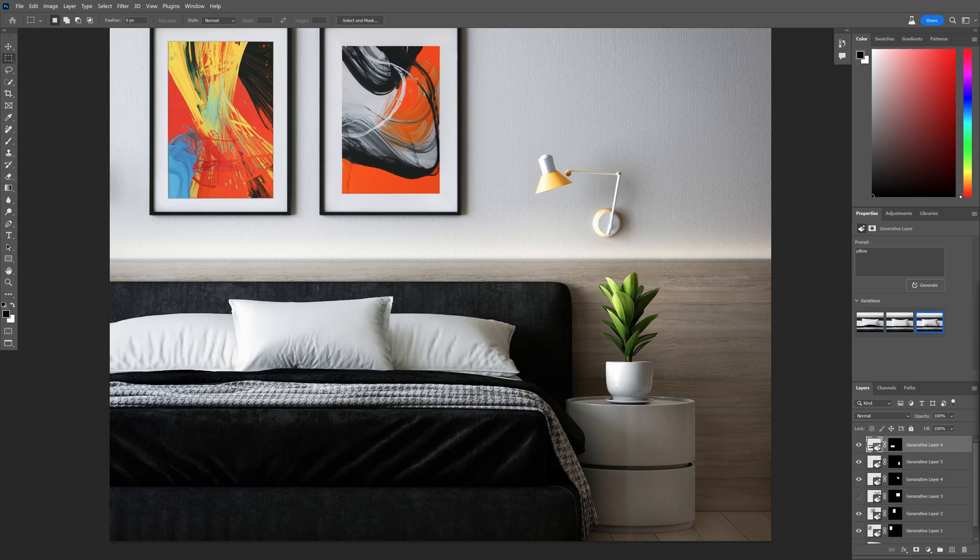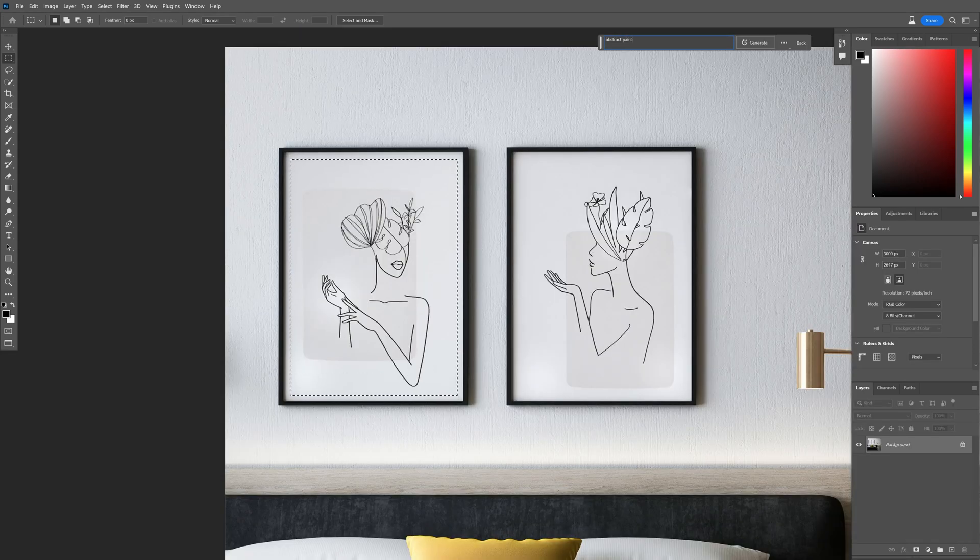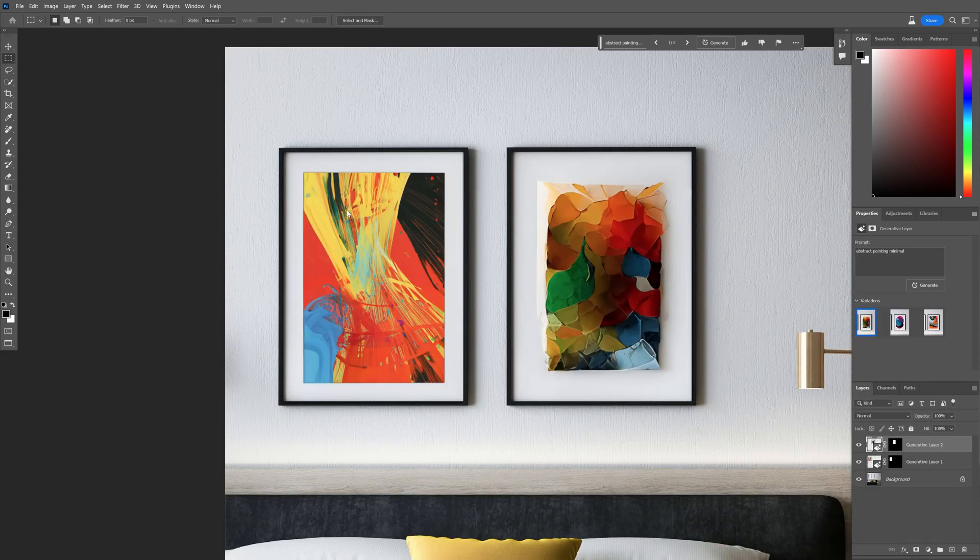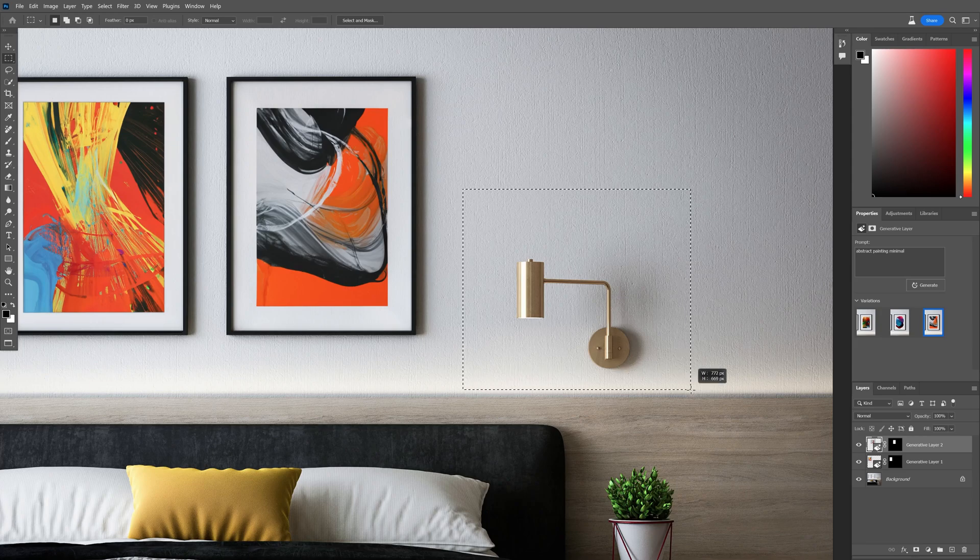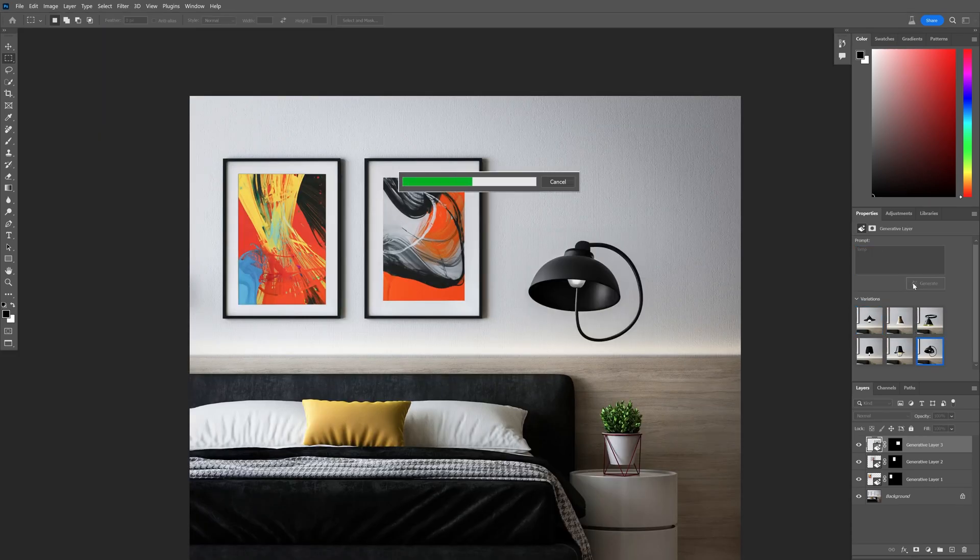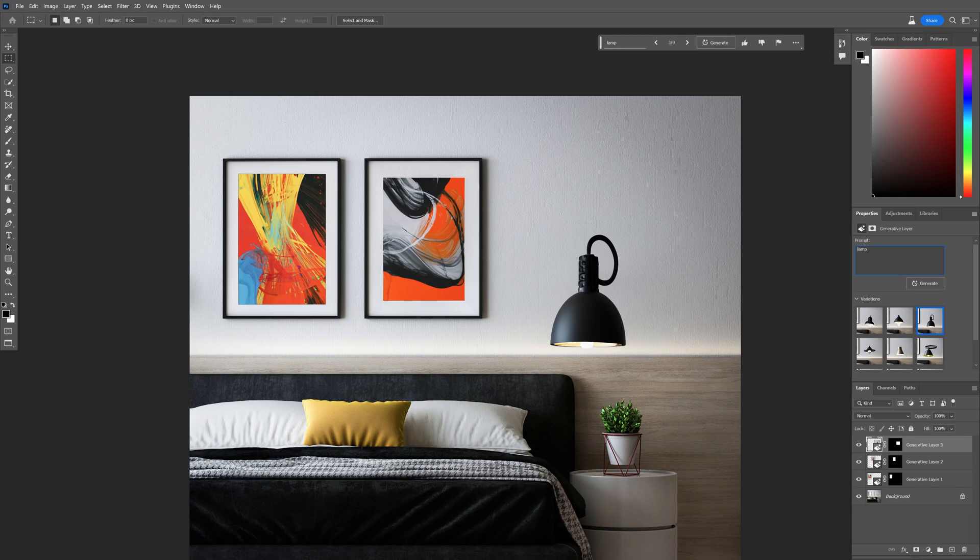Tip number 5: You can also change up the interior design of a room. I switched up the paintings and I also selected a bigger area of the lamp. As you can see, it's replacing with all sorts of bad examples.